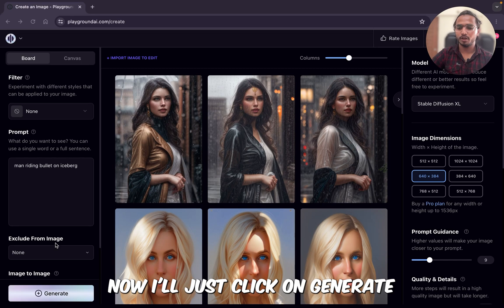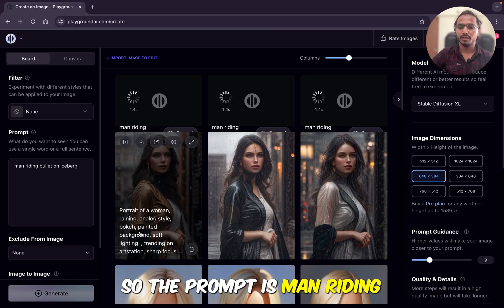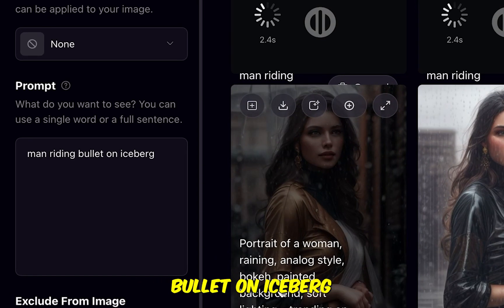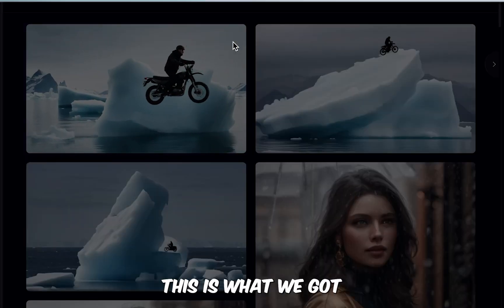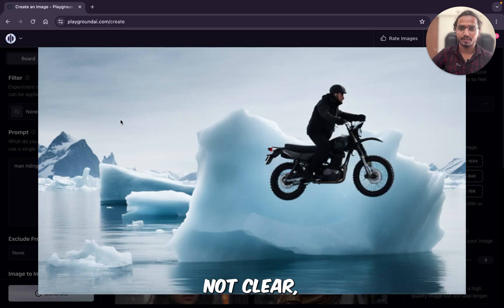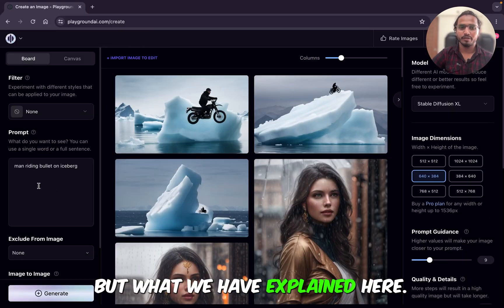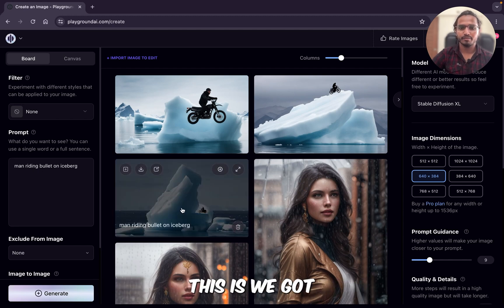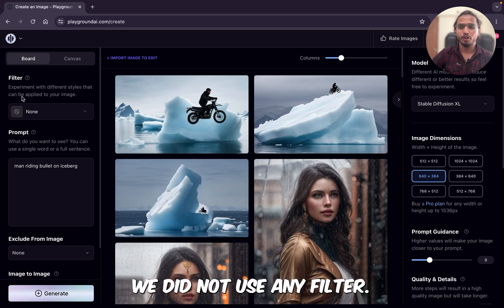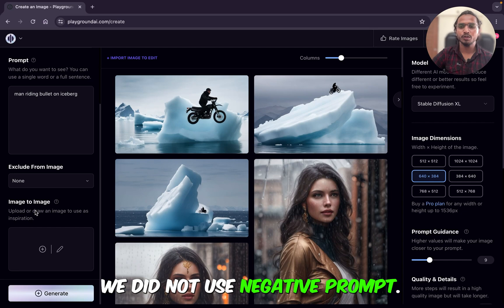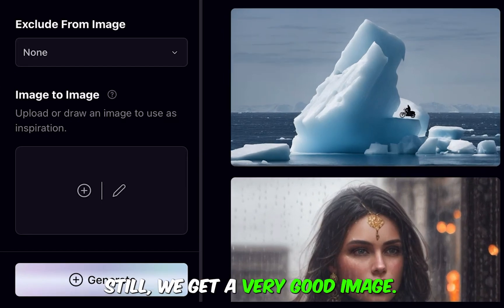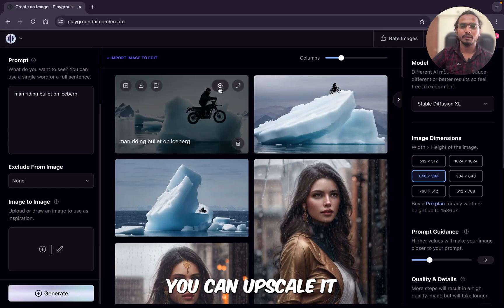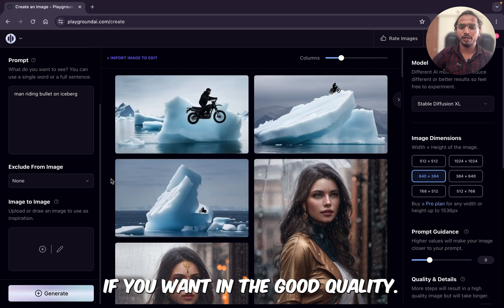Now I will click on generate. The prompt is 'man riding bullet on iceberg.' This is what we got — not perfectly clear, but what we described is represented. We did not use any filter or negative prompts and still got a decent image. You can upscale it if you want better quality.